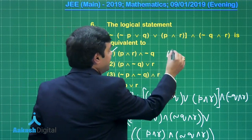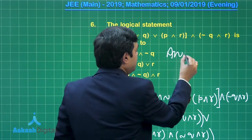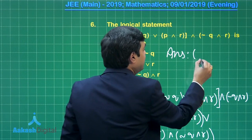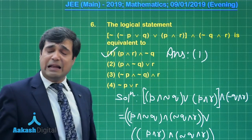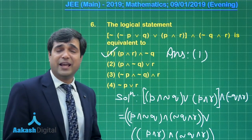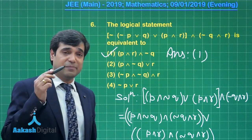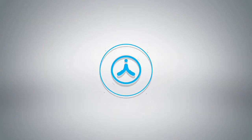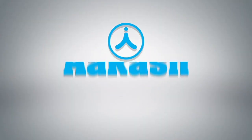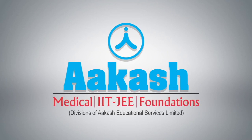Looking at the given options, p ∧ r ∧ ¬q is option number 1, which is the correct answer. This question is now clear. Let us move on to the next one, question number 7.